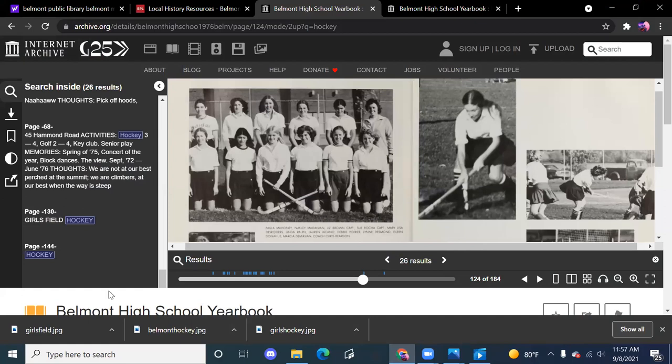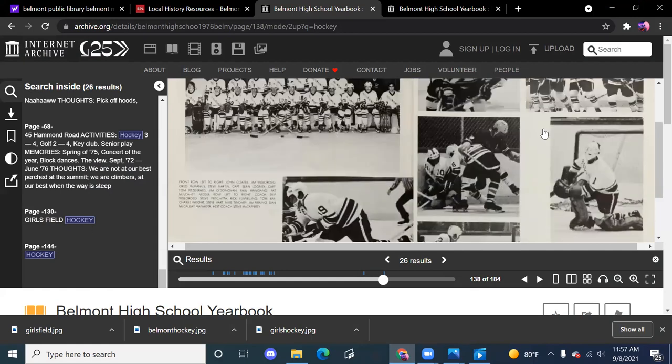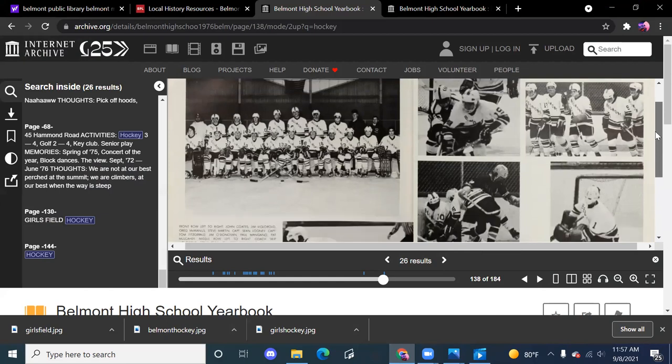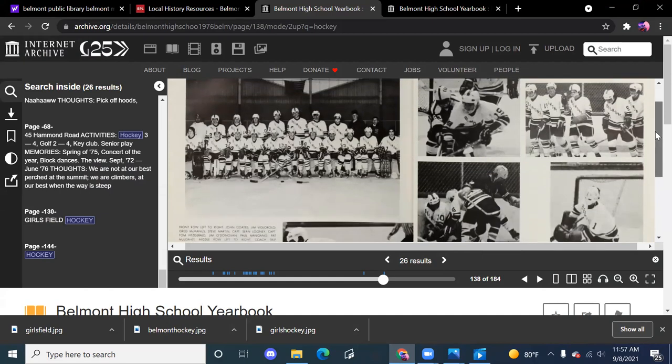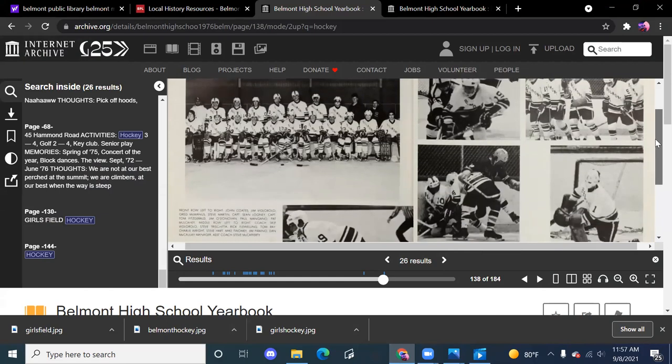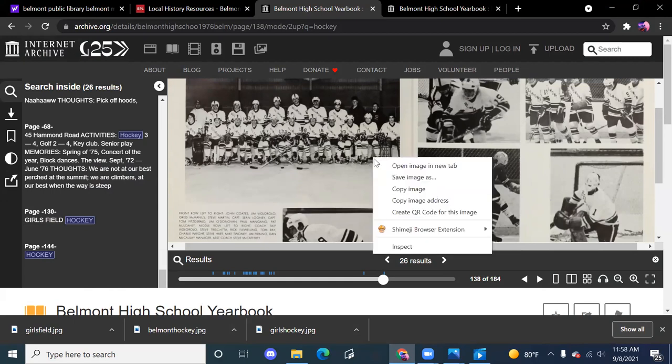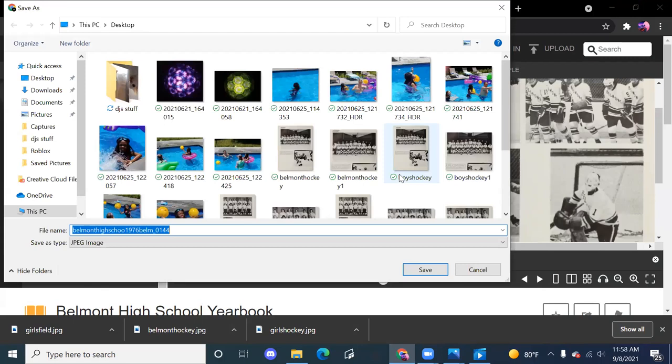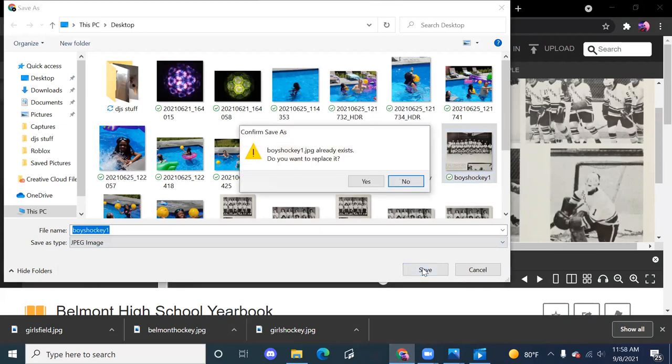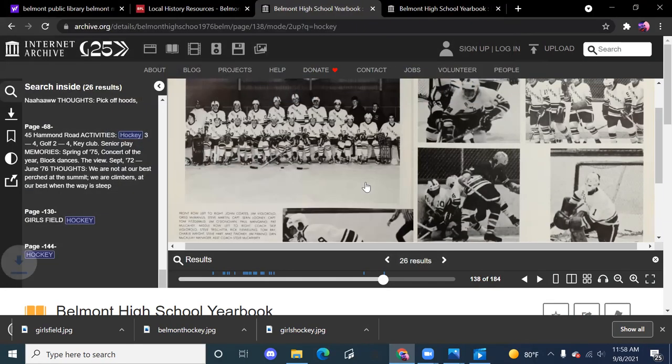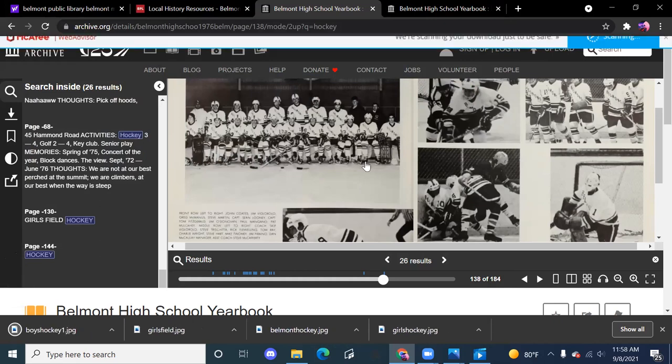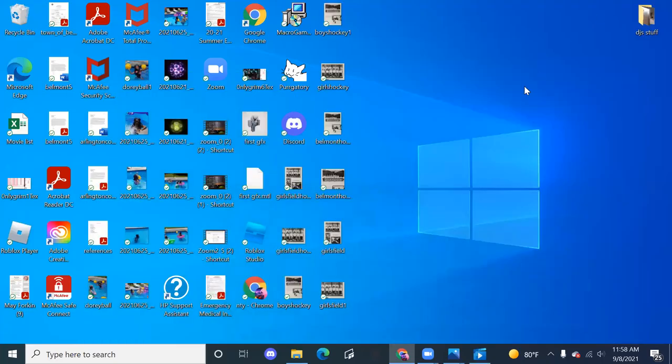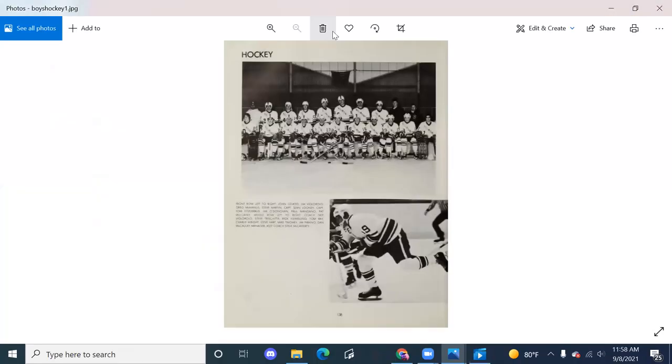So I'm going to go back to where I was in the yearbook. So I can do the same thing kind of with the - here's the boys hockey team. Same kind of thing. I can't get that all in. Well, maybe I can, but kind of doesn't matter. I can make it larger, smaller, whatever. So right click, save the images. Let's say boys hockey one. Save. I did this before, so it's asking me again. So that's fine. So I'm going to minimize again, boys hockey one. Just open that up.